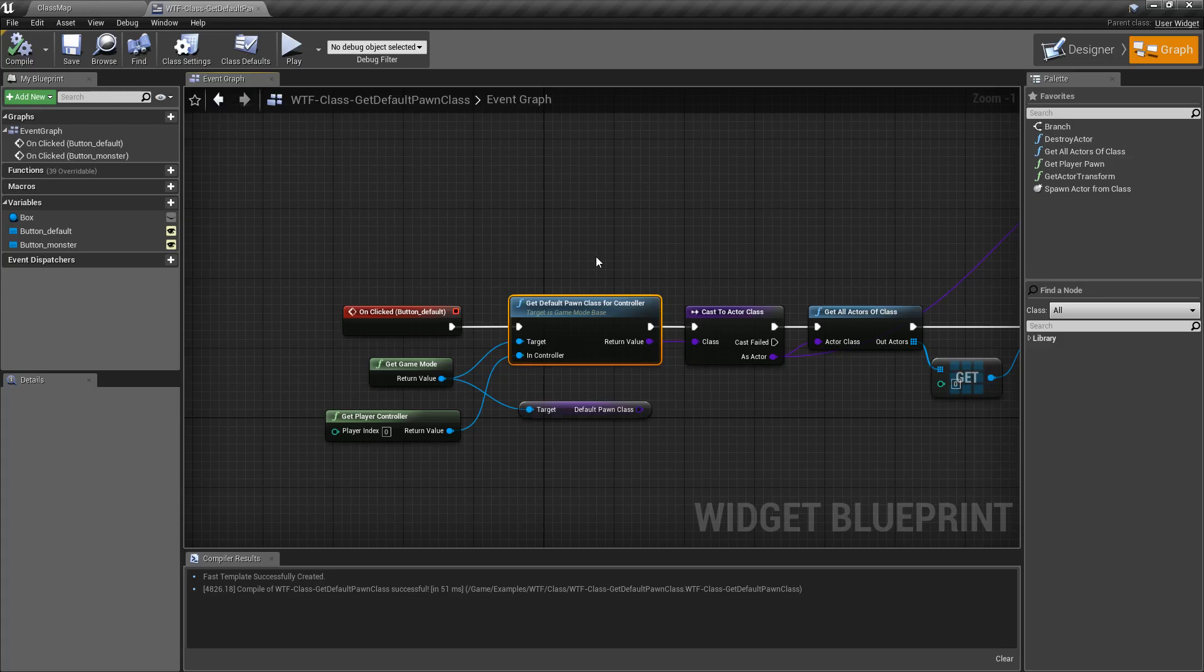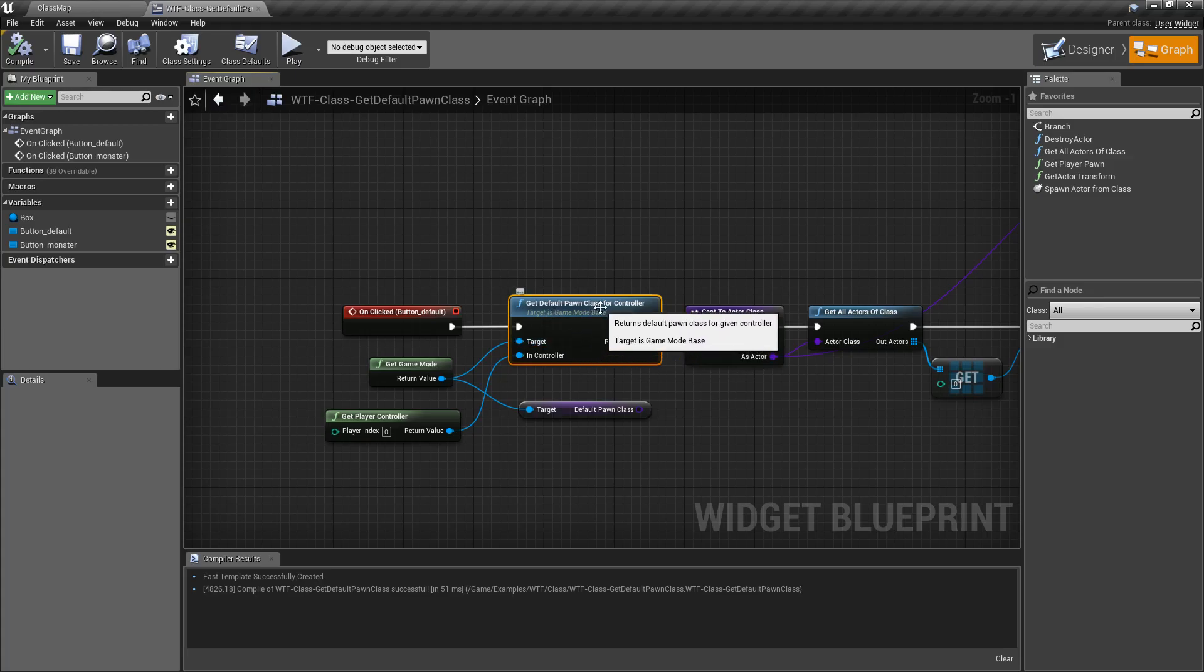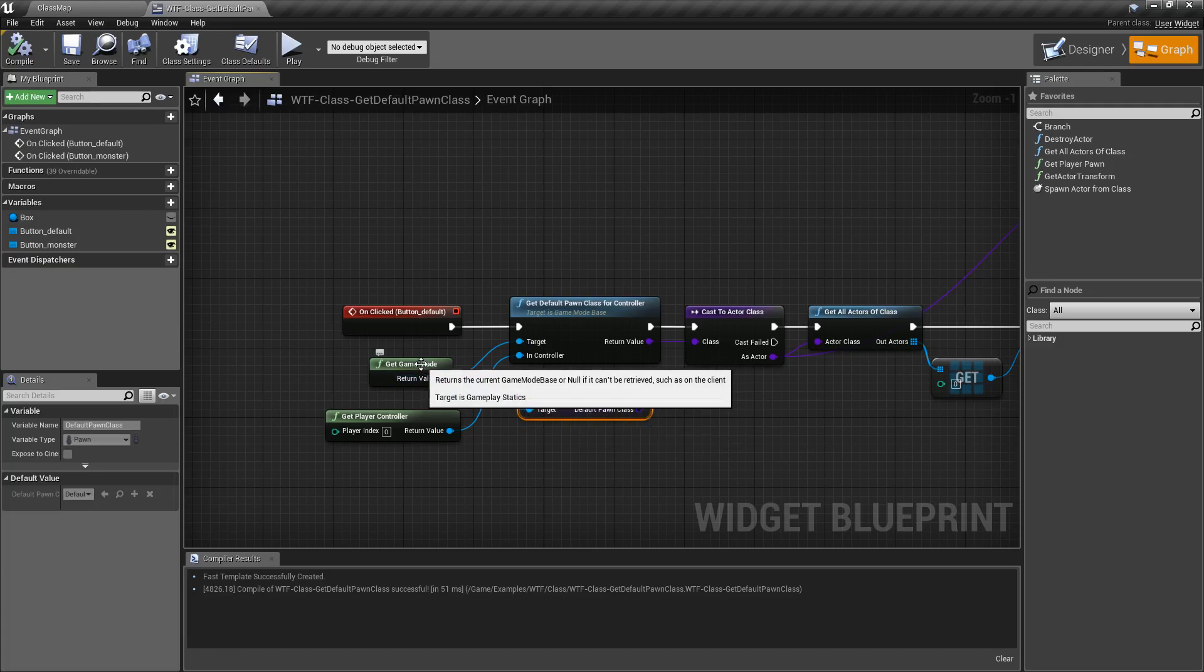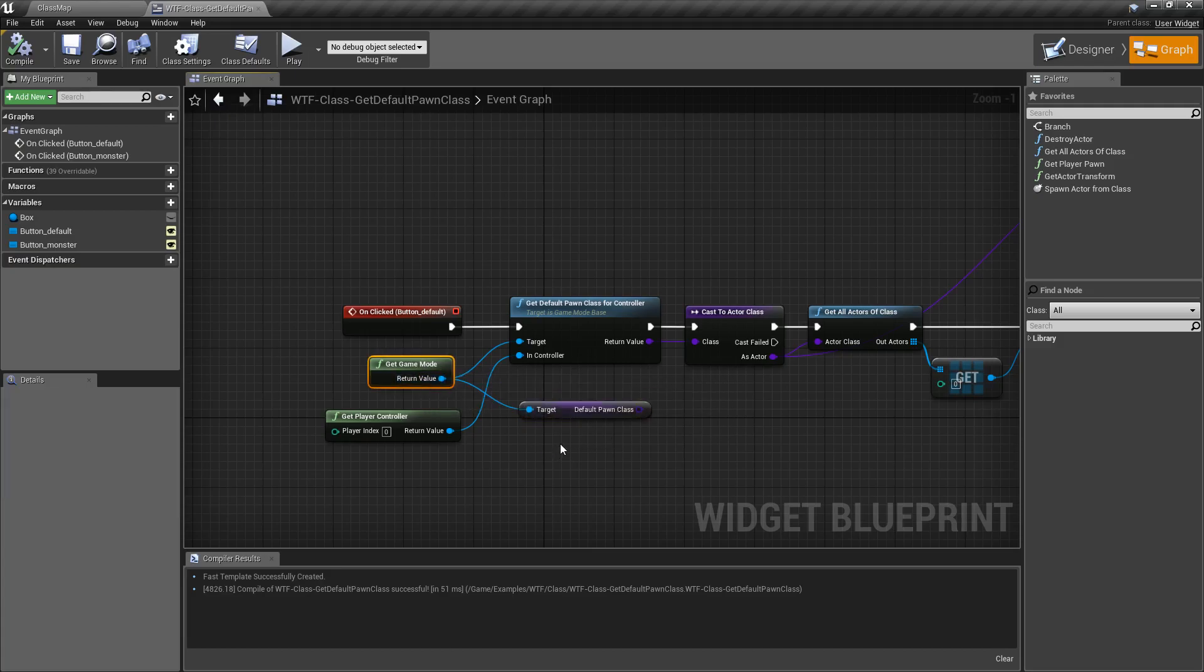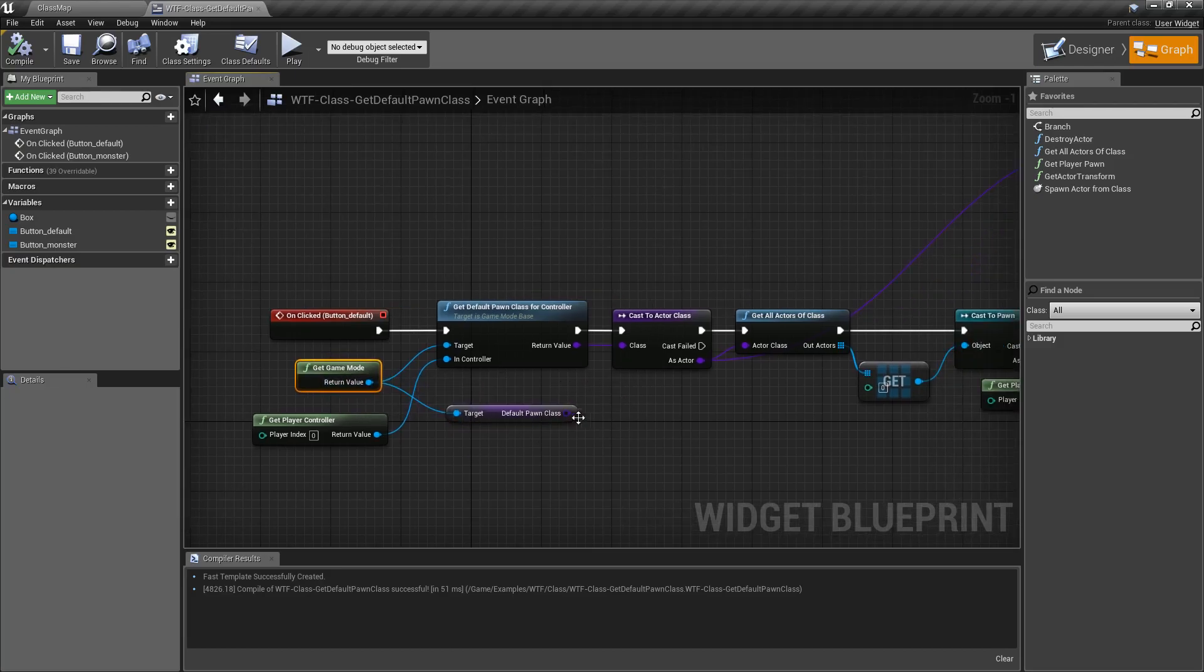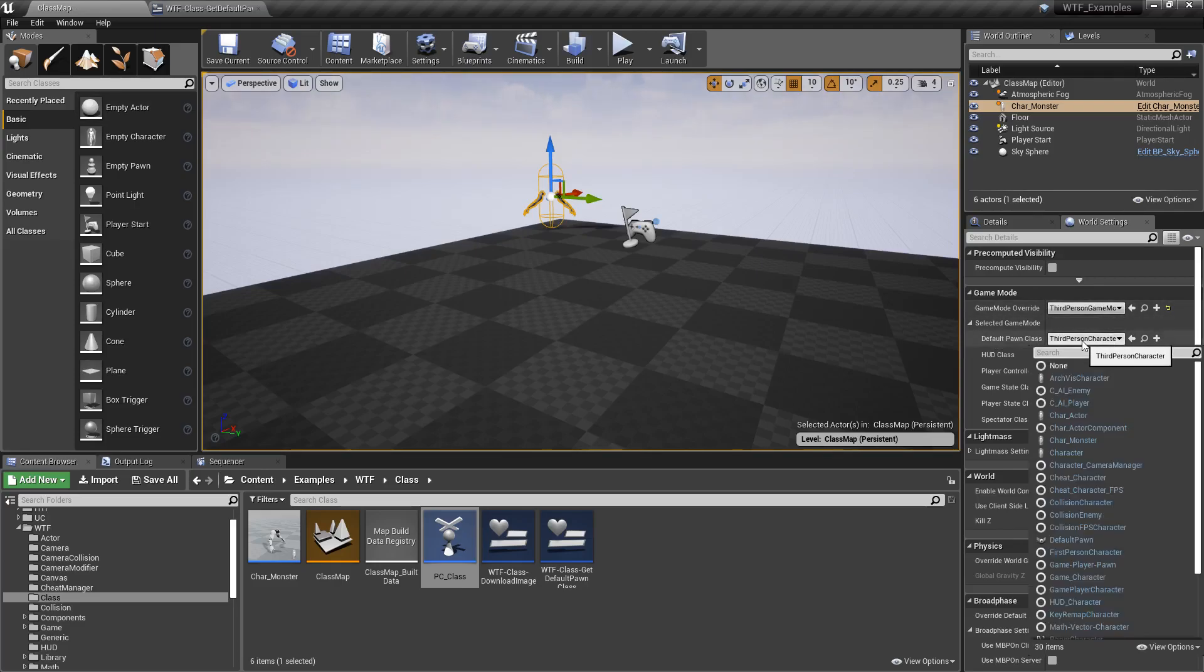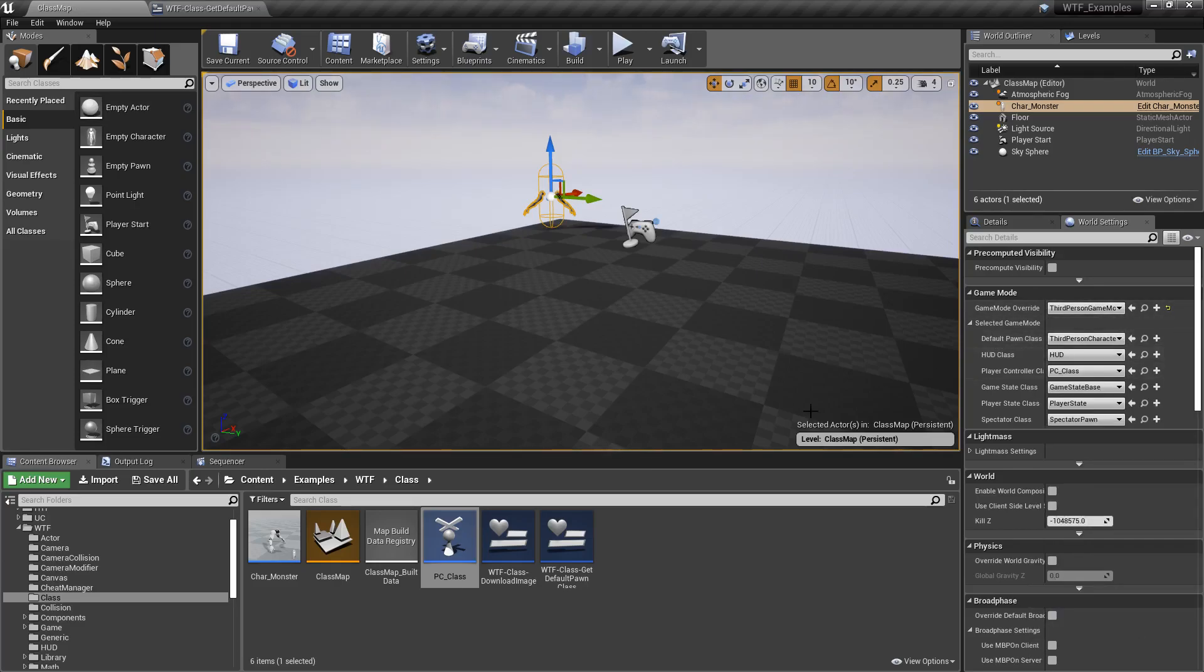That's it. Get Default Pawn Class for Controller and Default Pawn Class getter both target a Game Mode and return back the class that is set up as your default pawn class in the game mode that you're currently using.